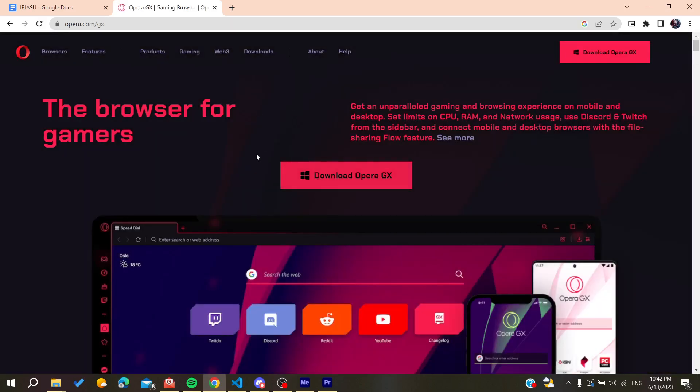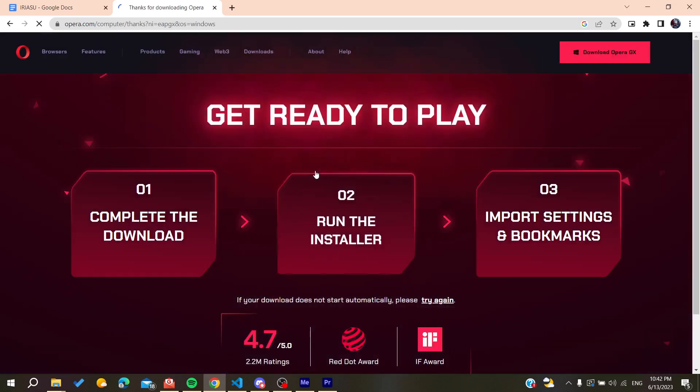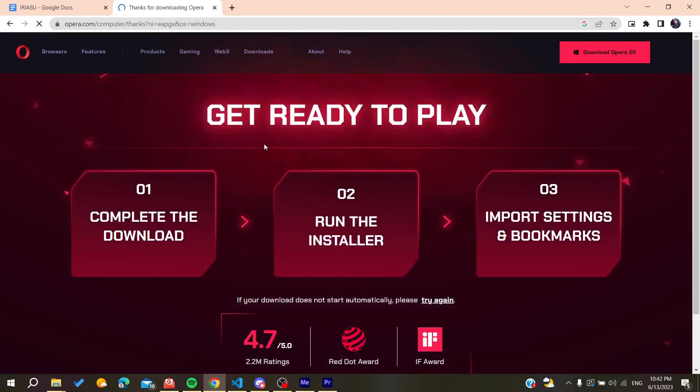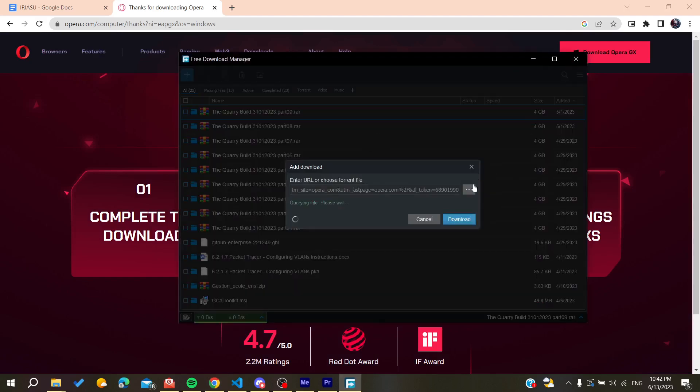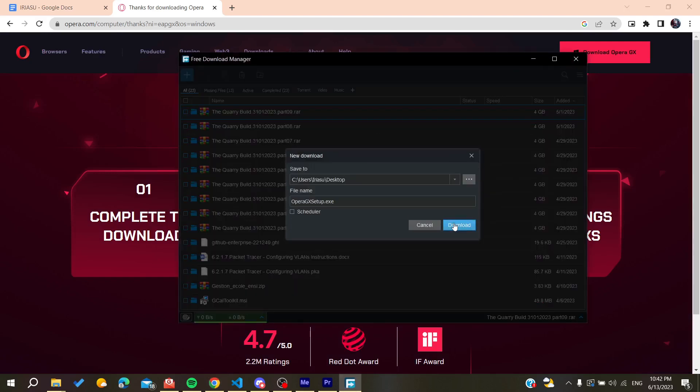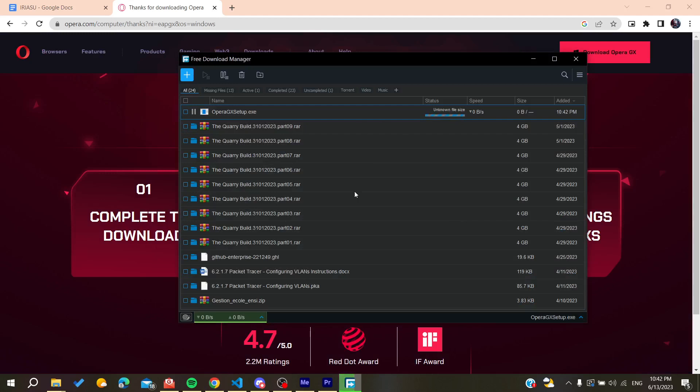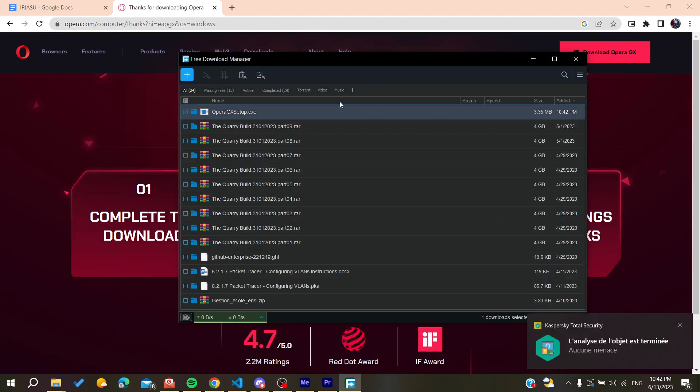Click here on Download Opera GX. After clicking, wait for the download to occur. I'm going to download it now and waiting for the download to finish.